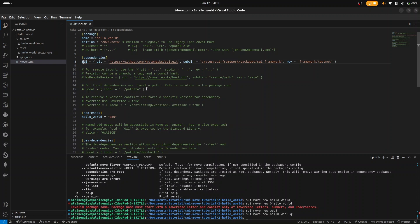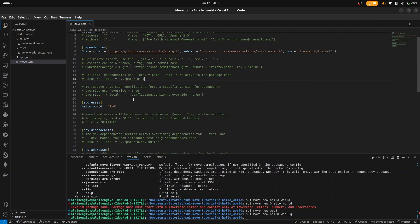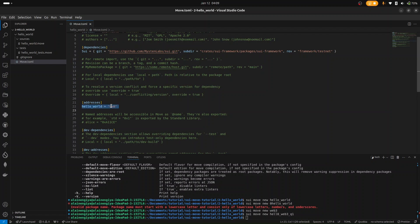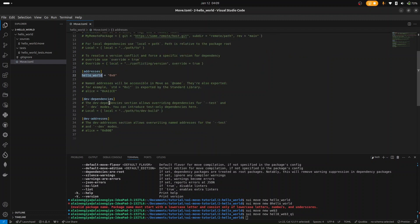This is the way for you to add remote dependencies to your package. We could also add local dependencies — to do that, just use the local keyword and replace that part with the path of your local dependency. Then we have the addresses section. This 0x0 is the address assigned to our package, and instead of calling 0x0, we can just assign it the name hello_world.